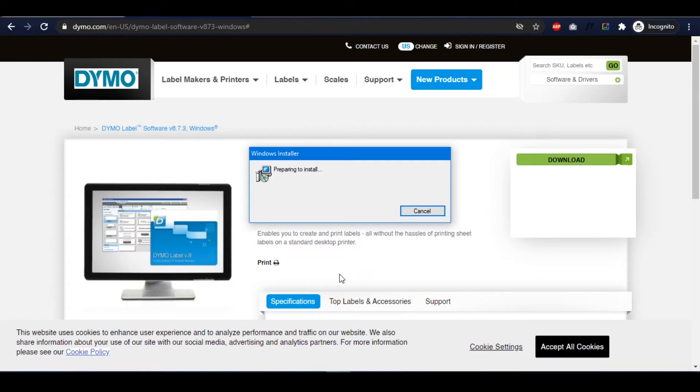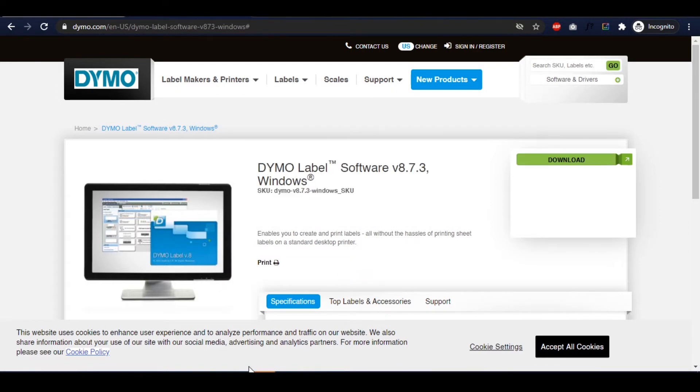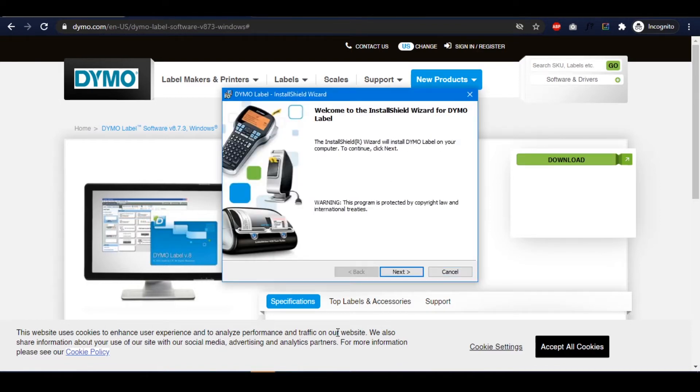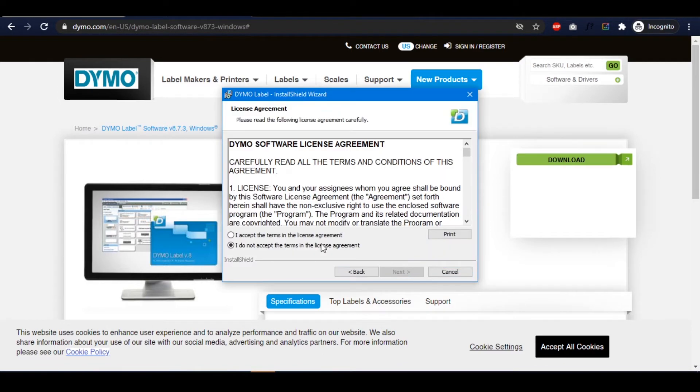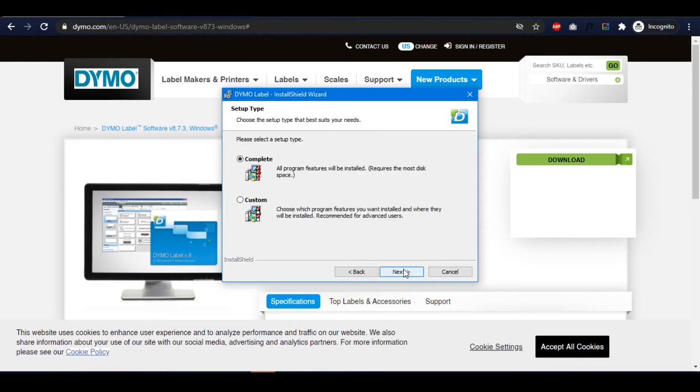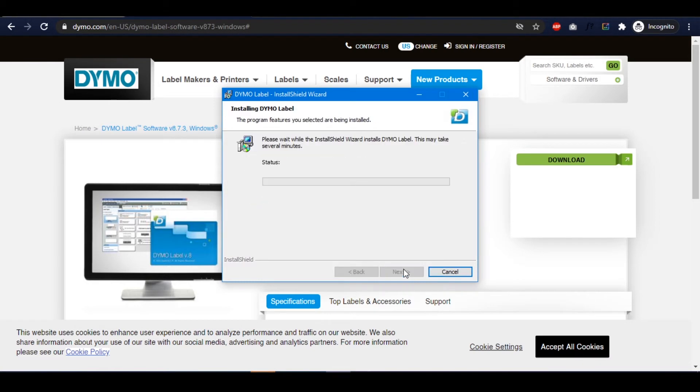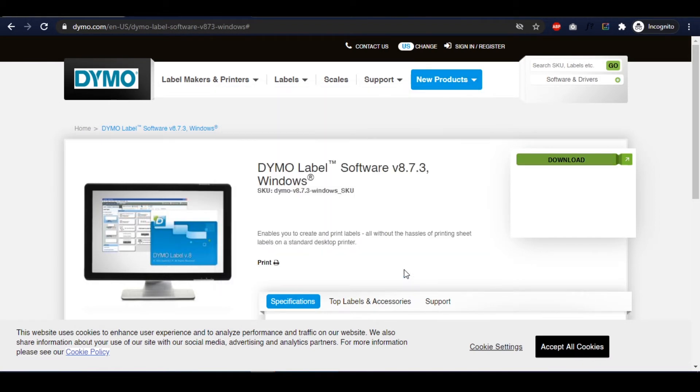Once the drivers are installed, connect your Dymo label printer via USB to your Windows machine. You'll need to follow an additional step to set your label size in the printer settings.